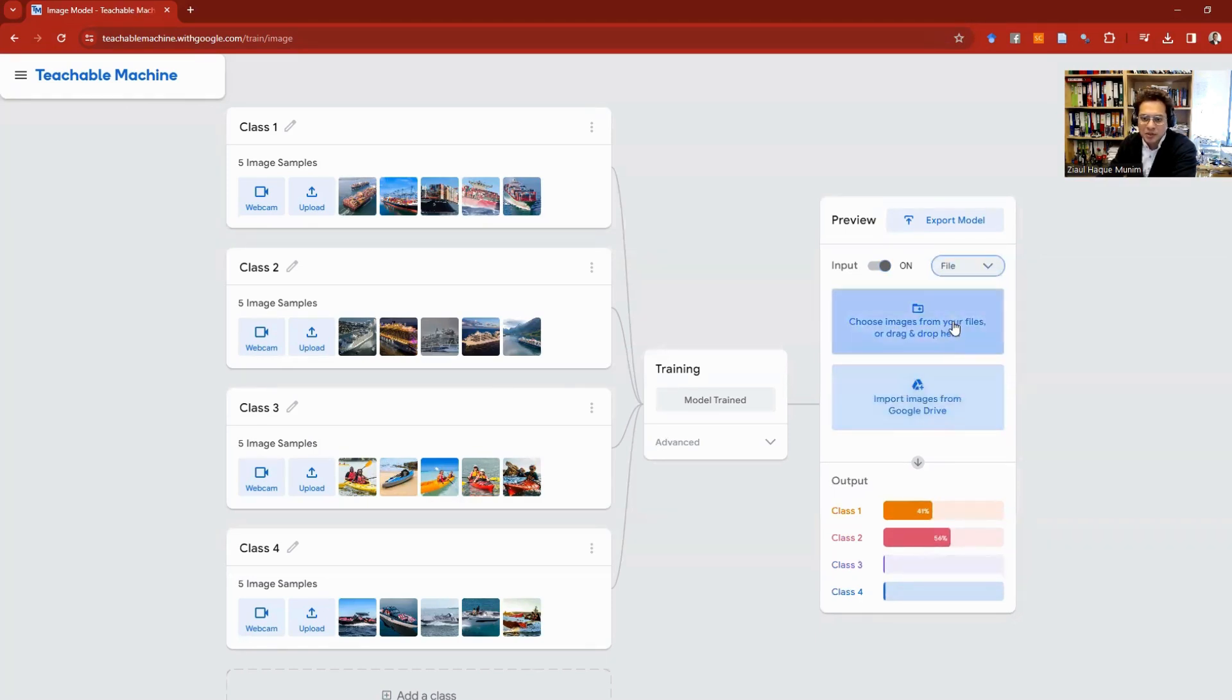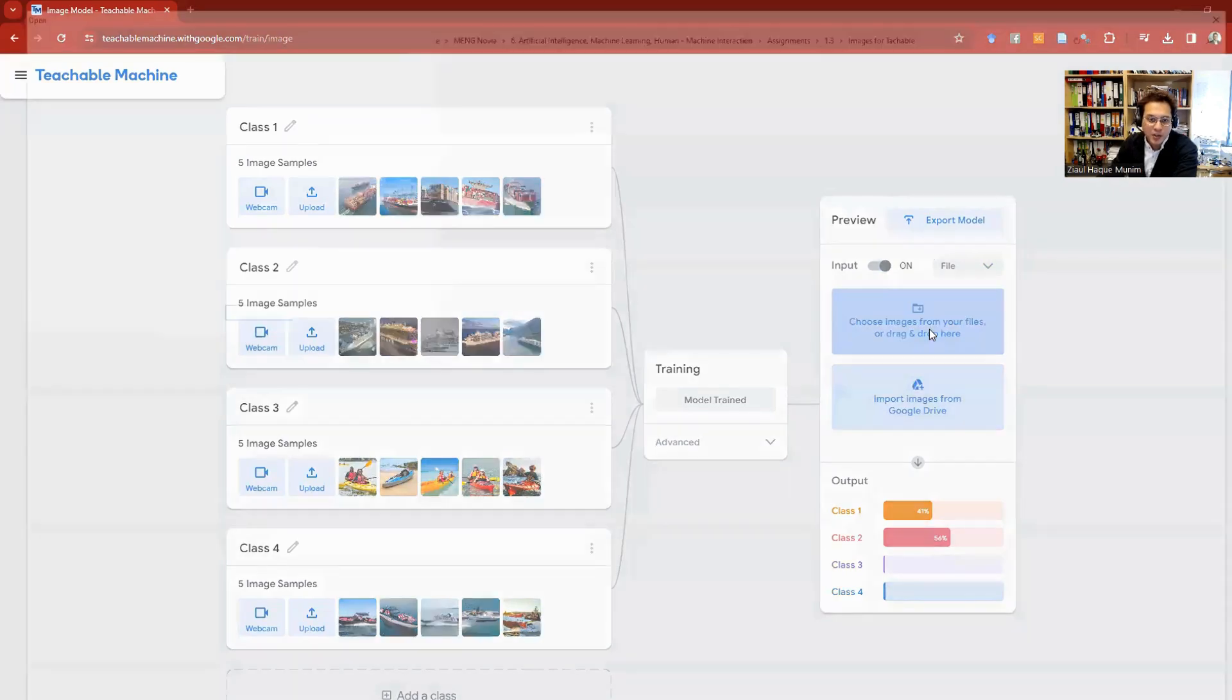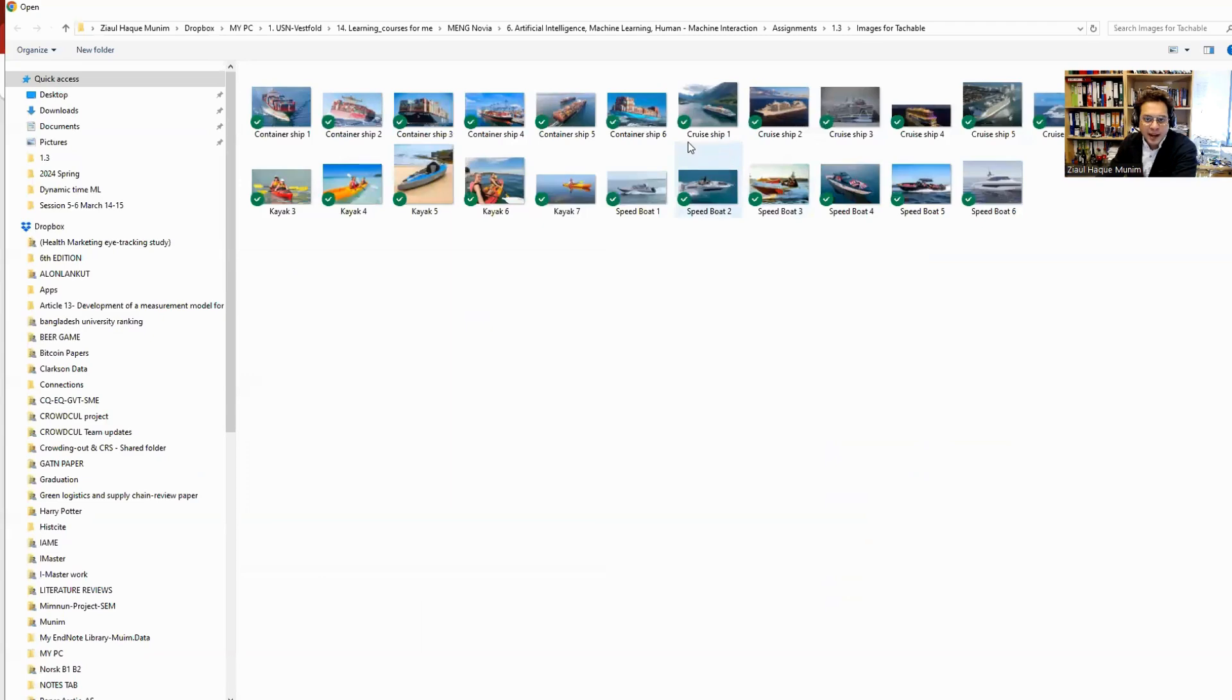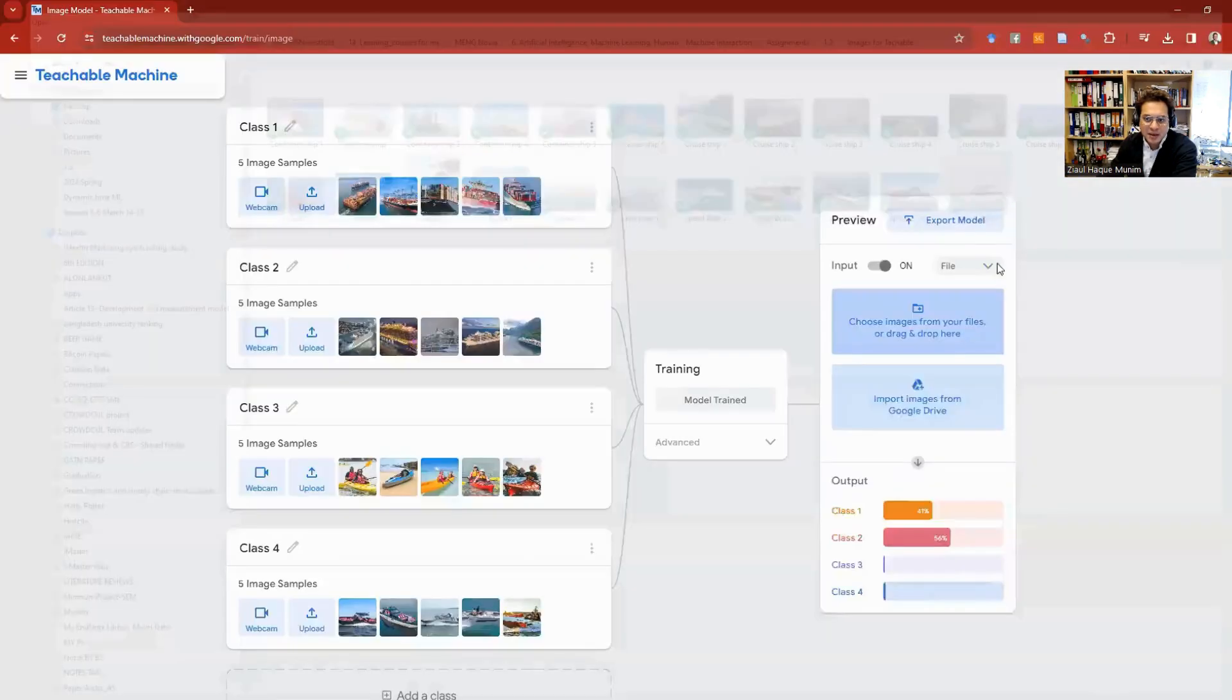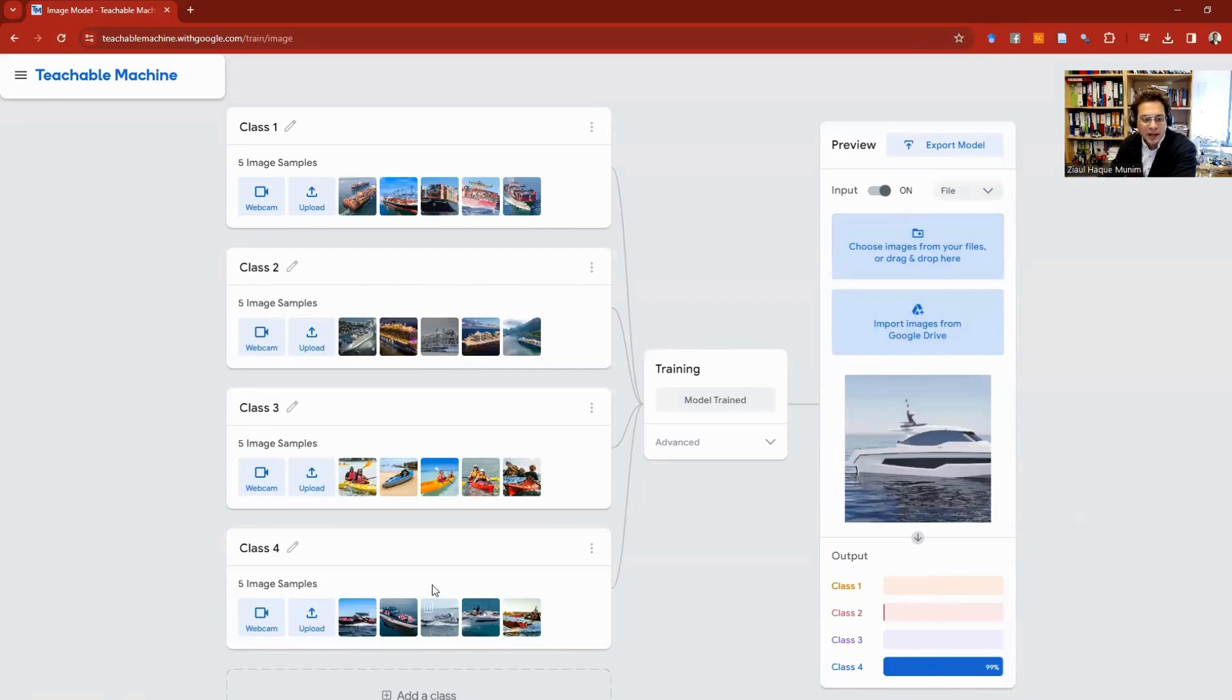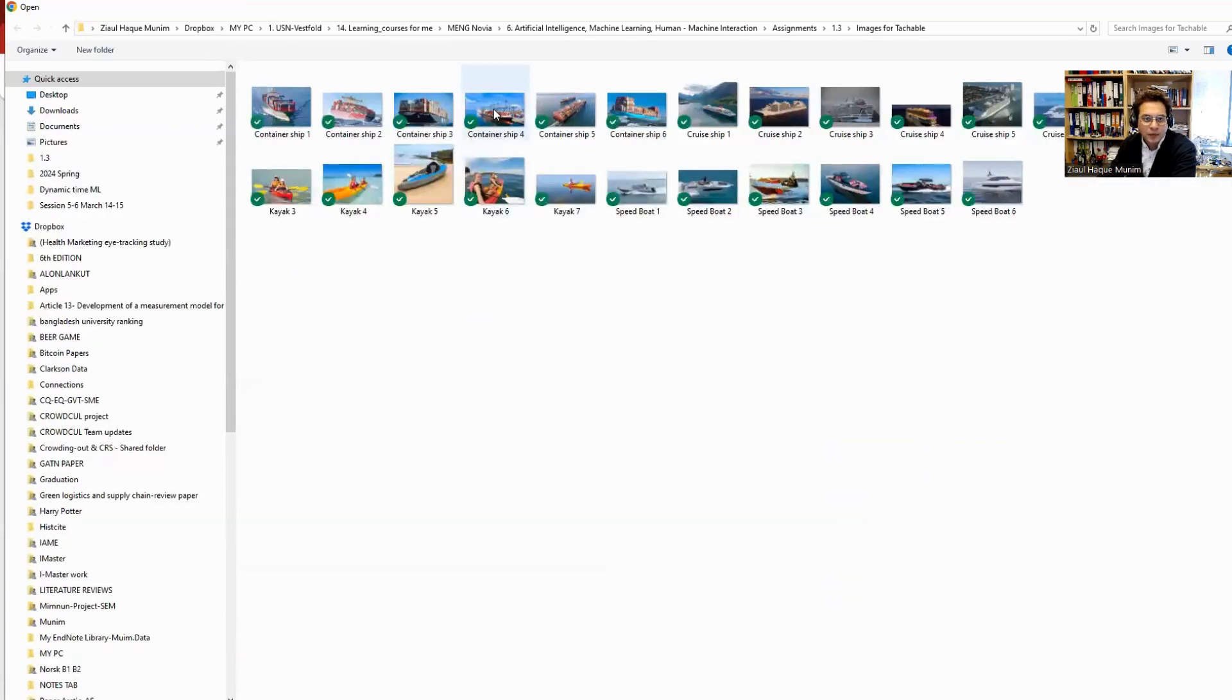So I pick this one here. Let's say I first pick Speedboat 6. You see, the prediction is Class 4 with 99% confidence, and actually our Class 4 was speedboats. Now let's say if I load another one.